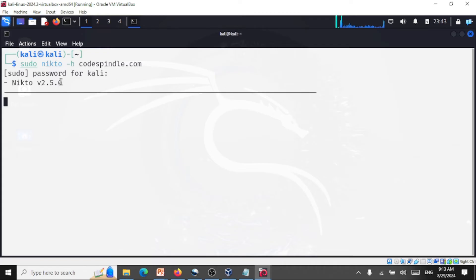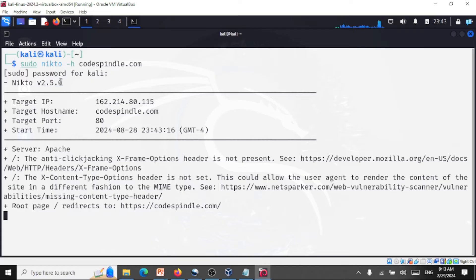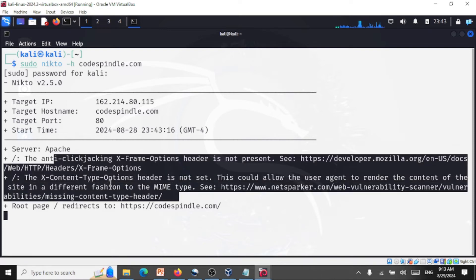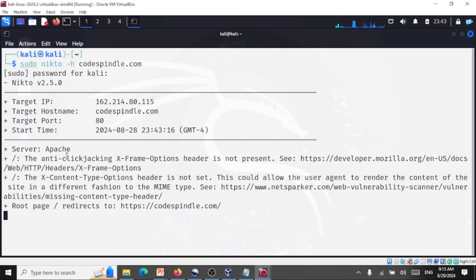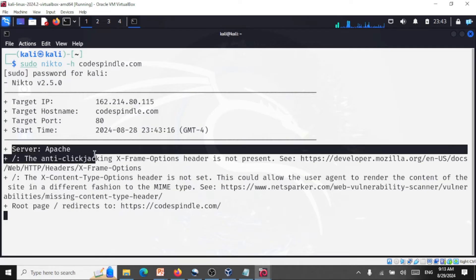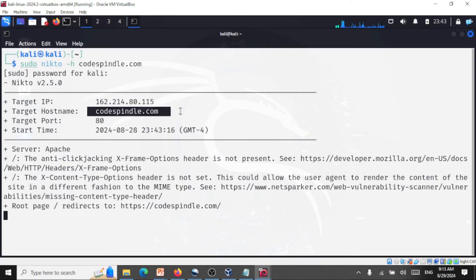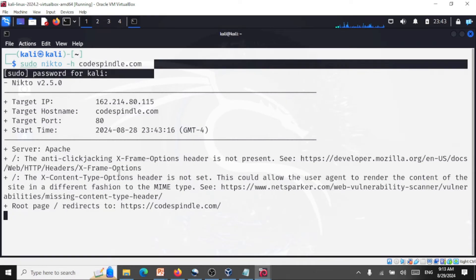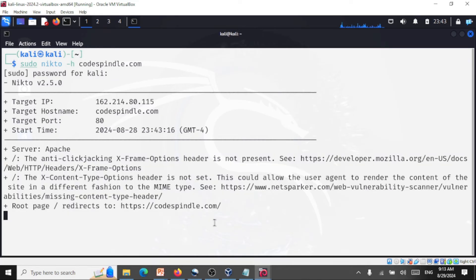Let's enter the password. Here is the info about codespindle.com — this is the target IP, target port is 80, and it starts scanning for vulnerabilities. It checks anti-clickjacking and finds that X-Content-Type-Options is not set. It brings out the details of the server — Apache, the port number, IP, hostname, and all the vulnerabilities. This is going to take some time. You can take any web application for which you have permission and scan it to know the vulnerabilities present. I'll stop this for now — I don't want to show all the vulnerabilities in my web application.